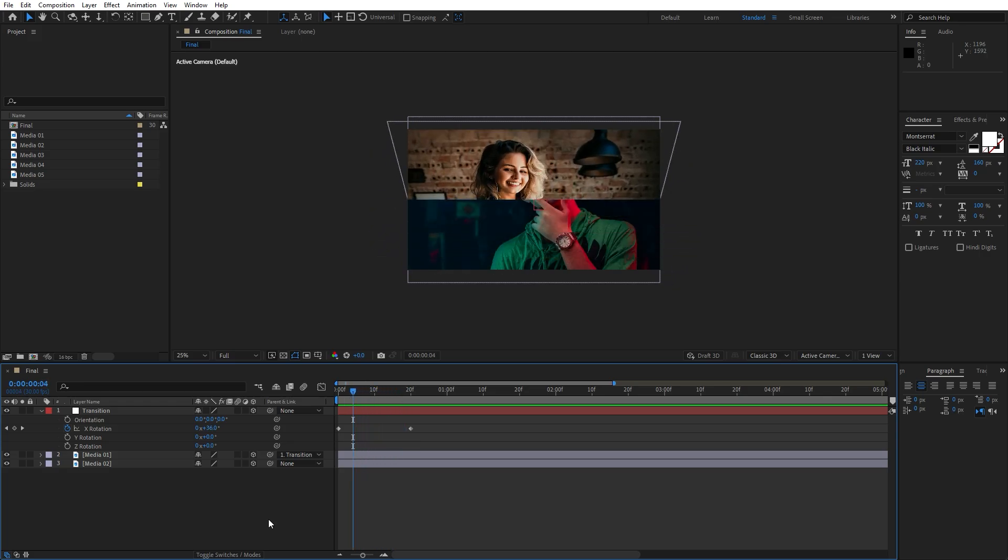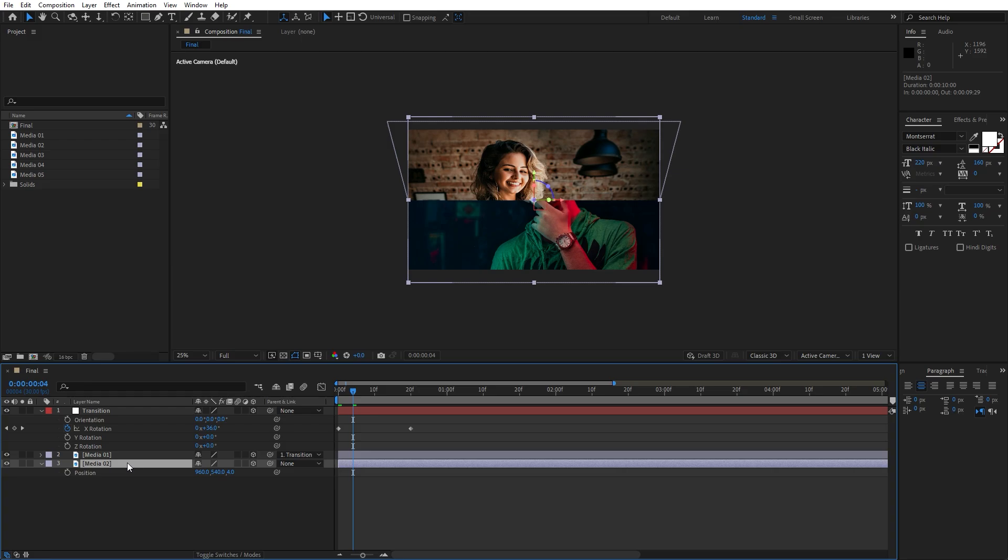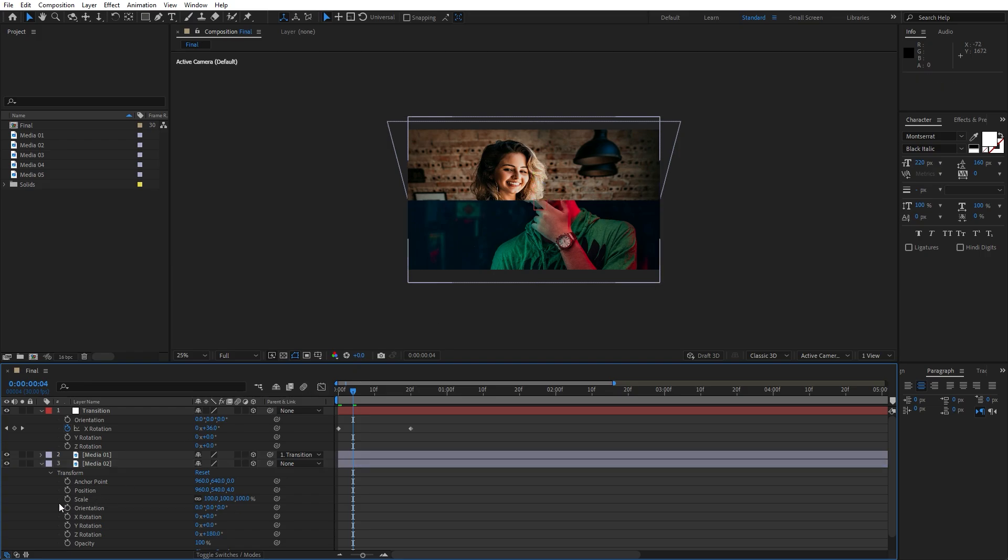Now it's also time to readjust this media 02 just a bit. Hit P for position for this media 02 and just move this Z parameter just a bit in the Z space, I will type 4. And also hit R for rotation, if you can't find rotation you can hit on this little icon, go in this transform options and for the Z rotation I will do 180. We're doing this because when our animation flips, our media will be on the right position.